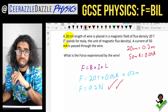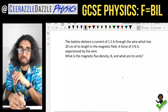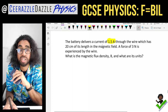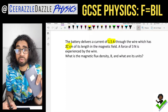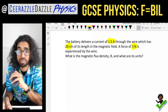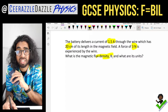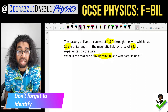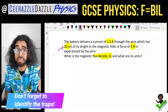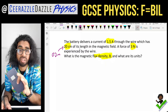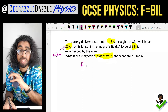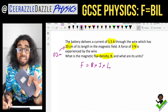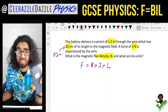Question two: a battery delivers a current of 1.5 amps through a wire which has 20 centimeters of its length in the field. A force of 3 Newtons is experienced by the wire. What is the magnetic flux density B, and what are the units? First trap: convert 20 centimeters to 0.2 meters. Write down the formula F = B × I × L — and remember, this formula is given to you in the exam, so you don't need to memorize it.